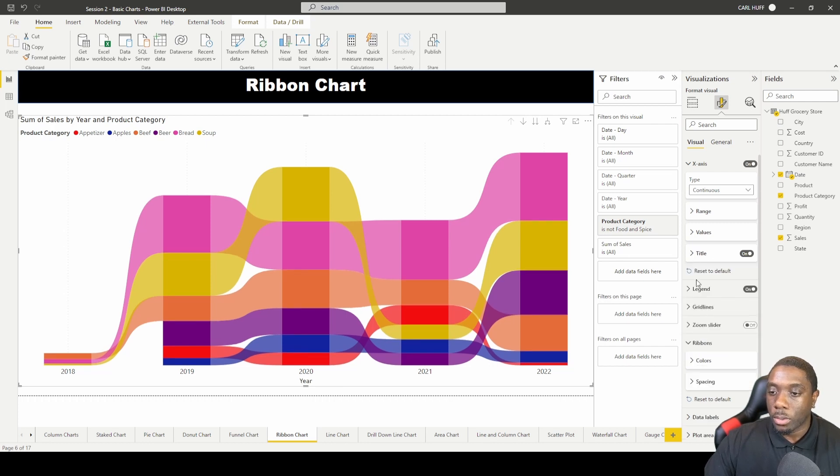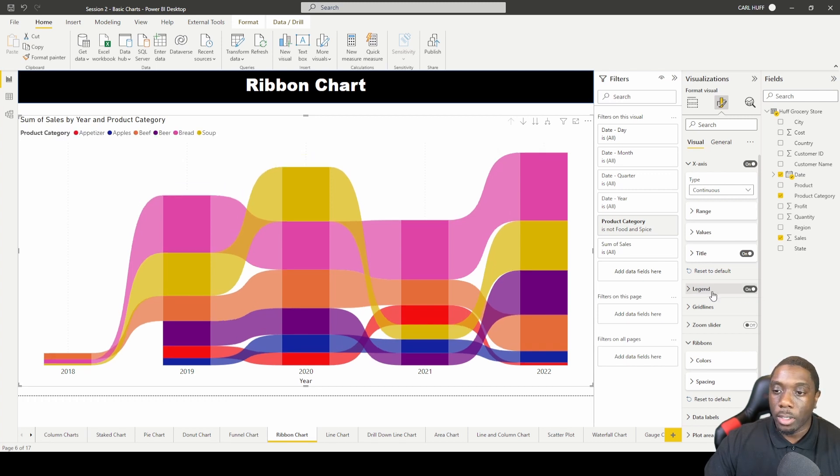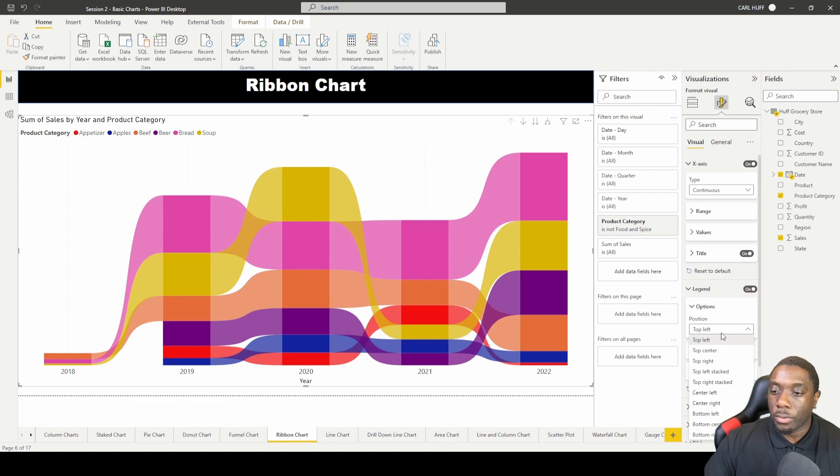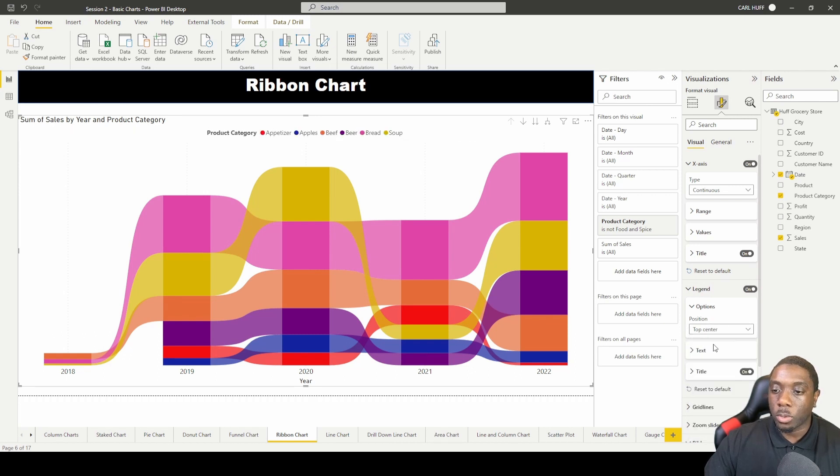You can also go down to your legend and toggle your legend on and off, or you can move your legend from the top left to the top right or to the top center, just wherever you desire to have your legend displayed.